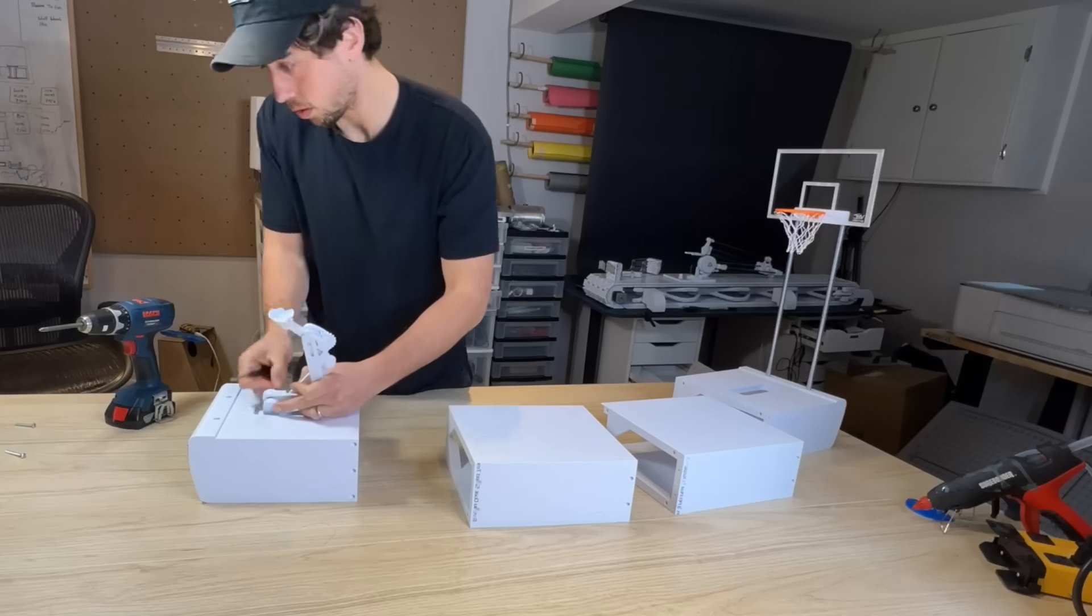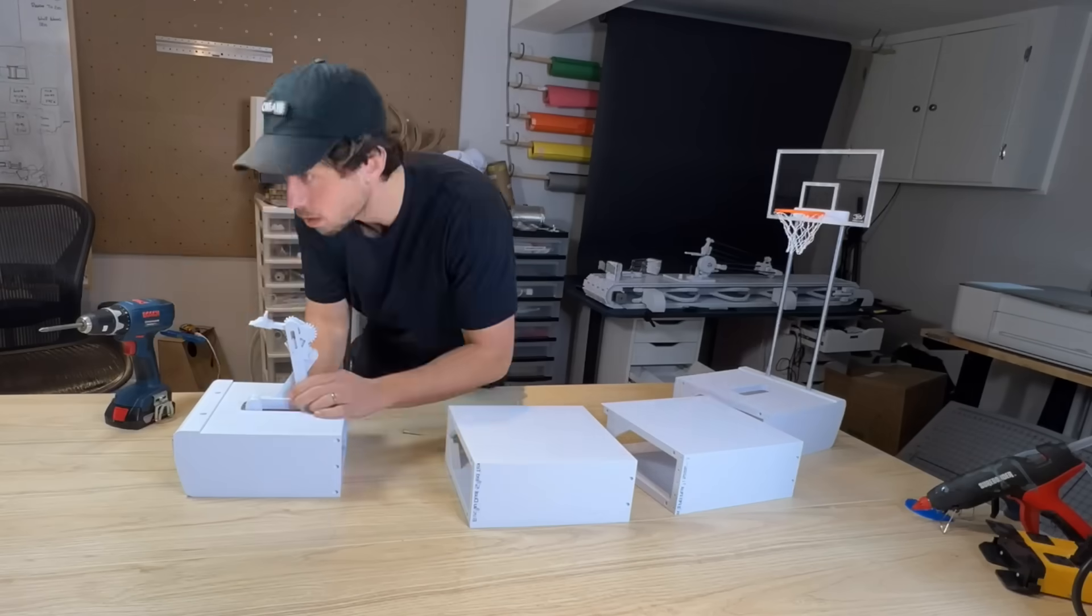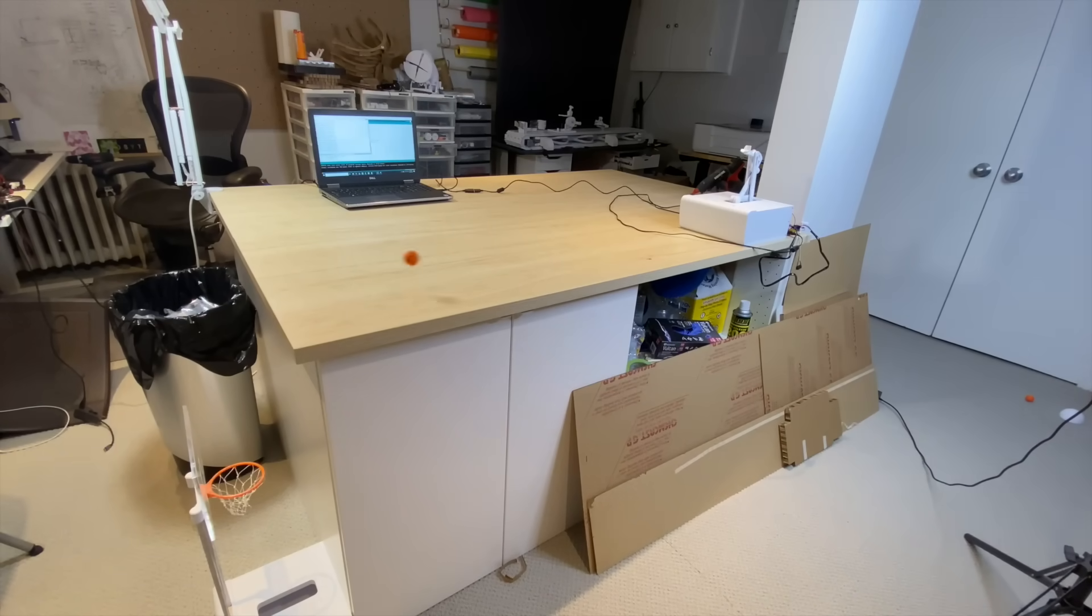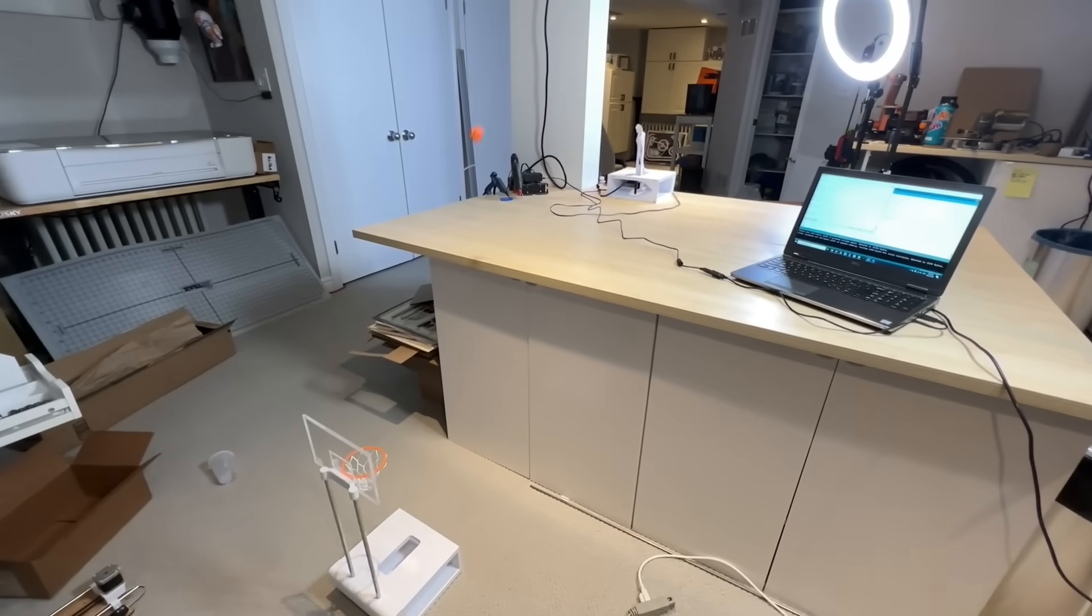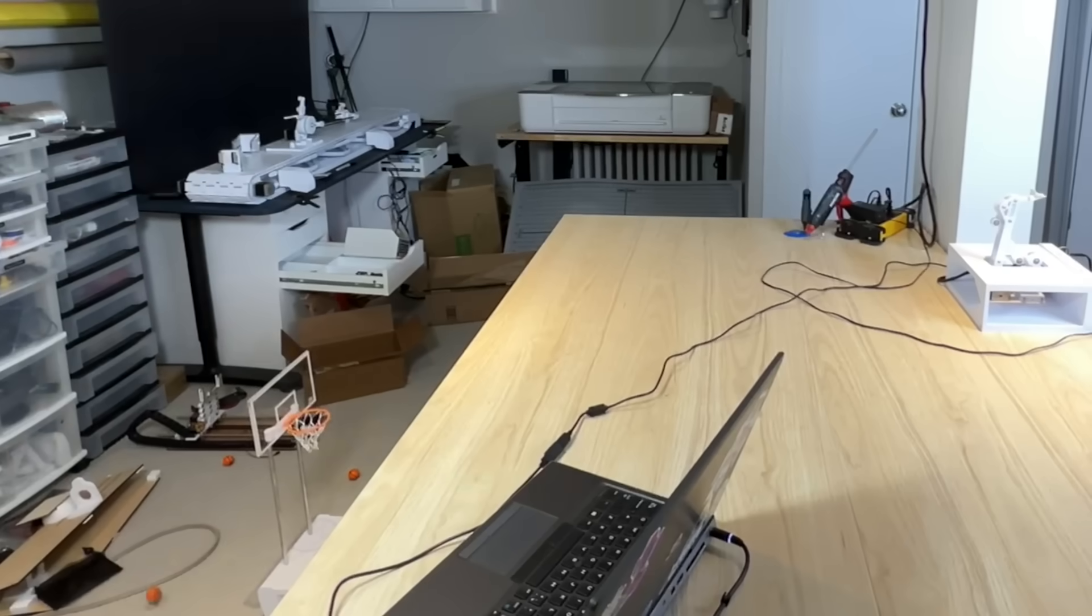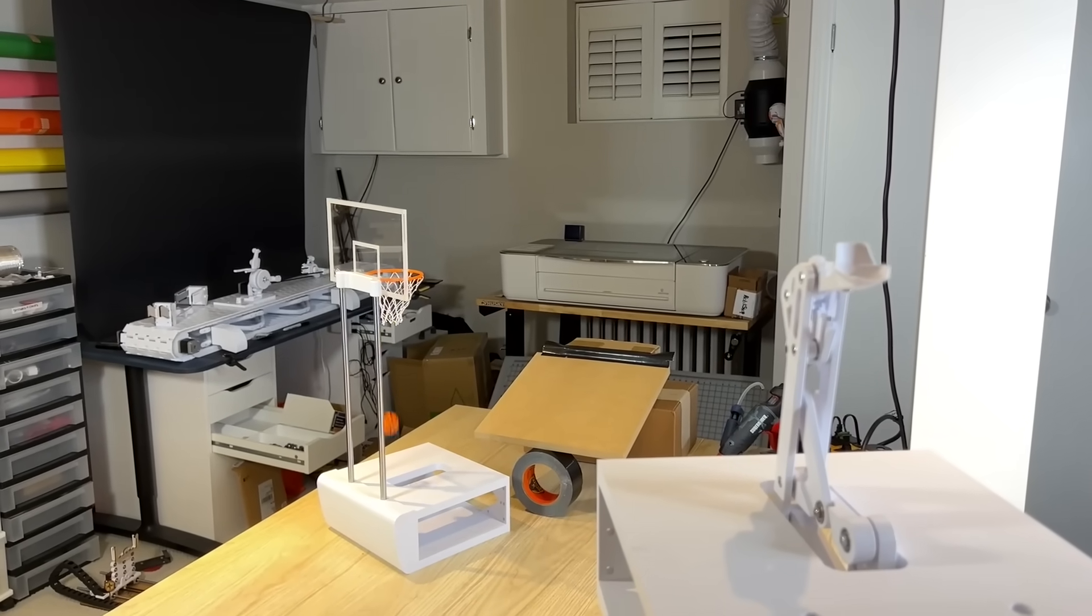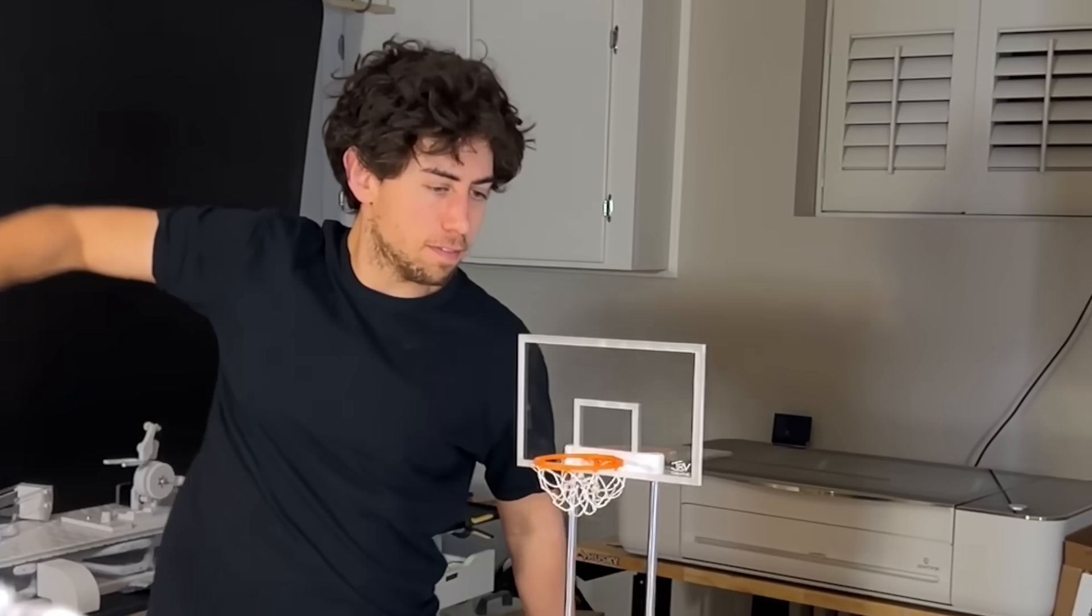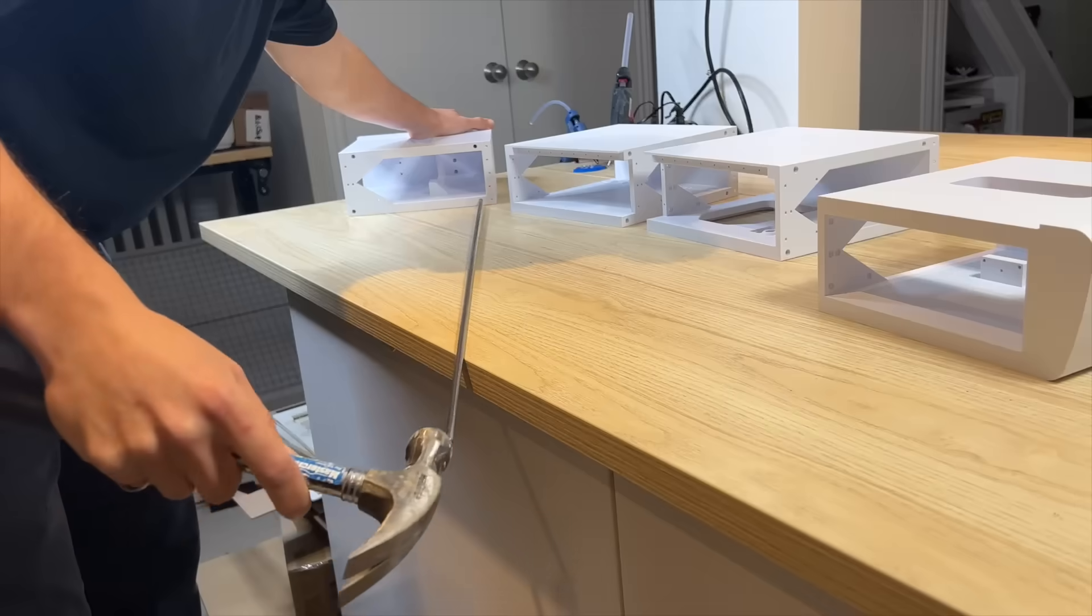So I decided to assemble one arm and one basketball net. Before putting the whole thing together, I just couldn't help myself. Had to do some trick shots. All right, enough funny business. Let's put this thing together.